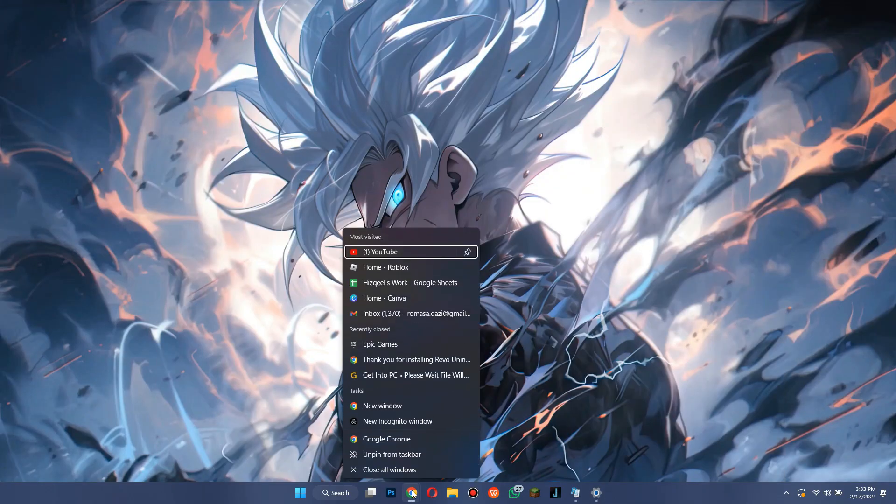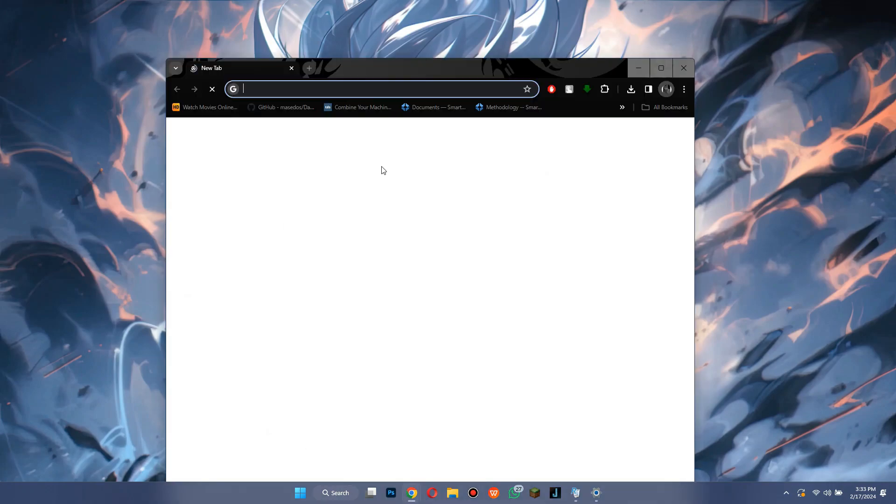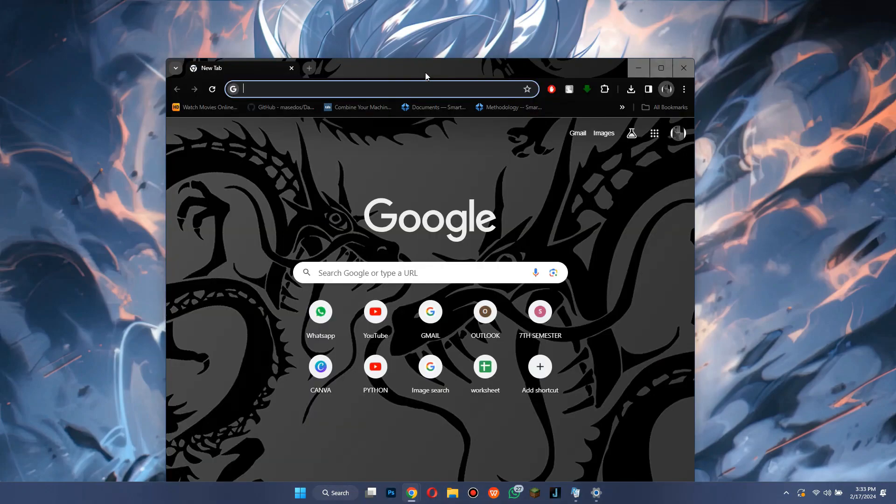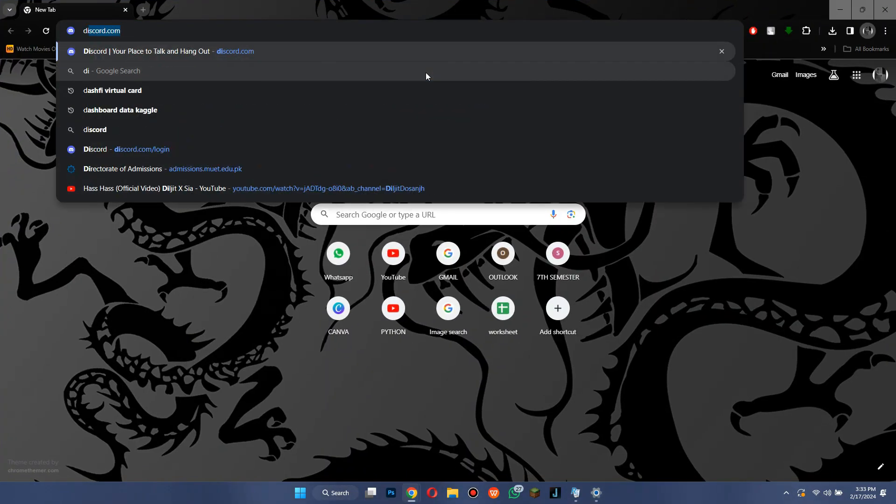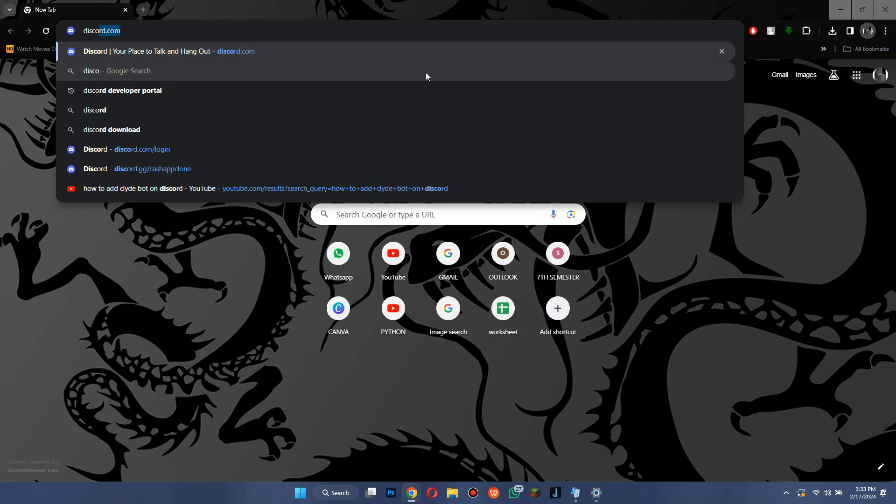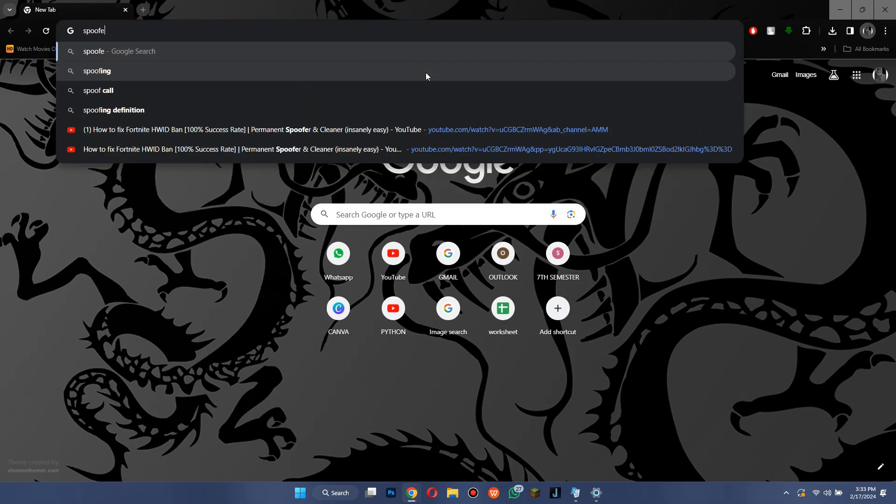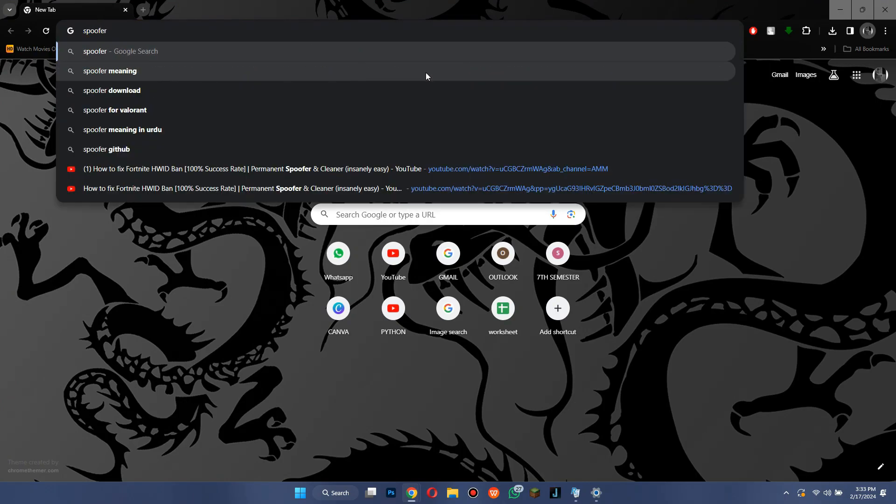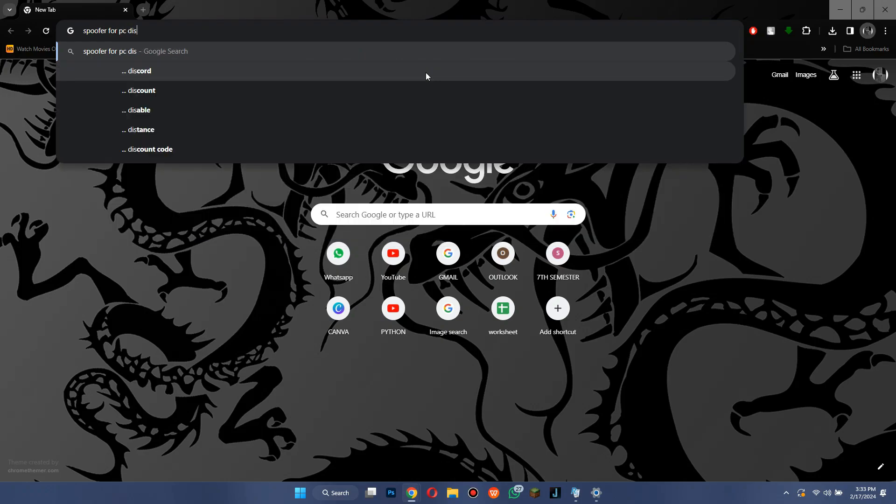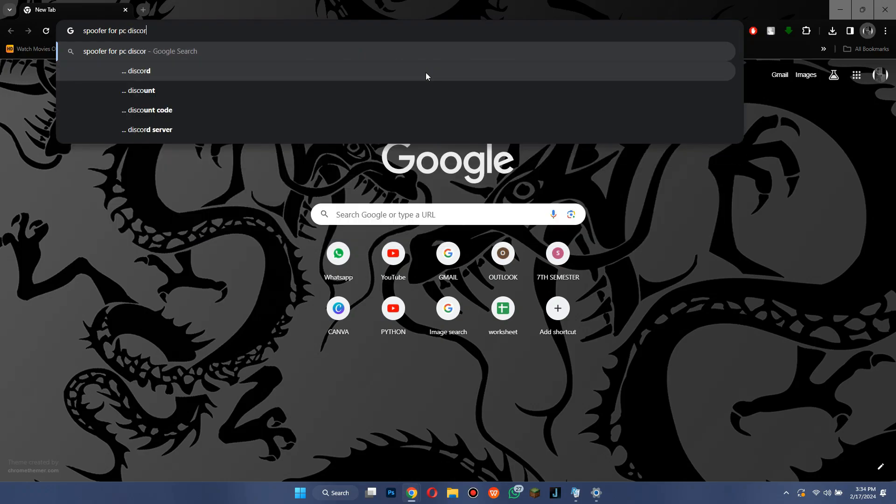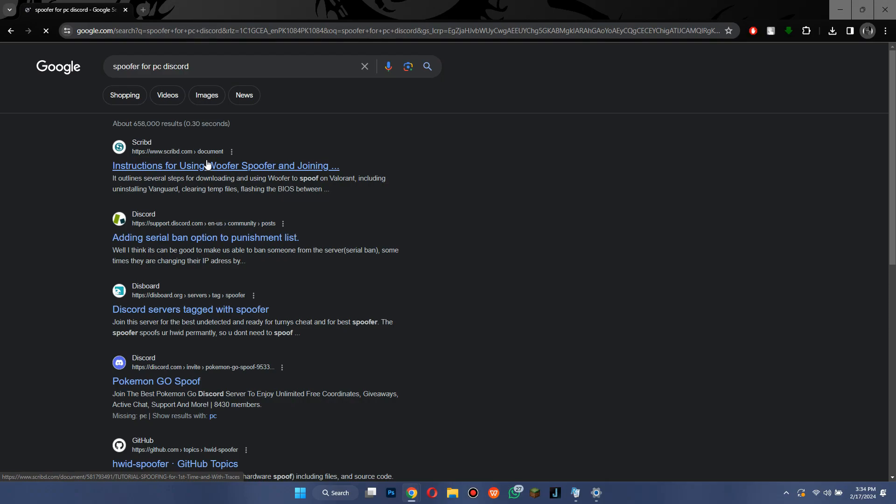After doing all of the above steps, open a browser of your choice and search for PC Spoofer Discord. Now, download any legit spoofer, spoof your location, again install the Epic Games Launcher and download Fortnite again.